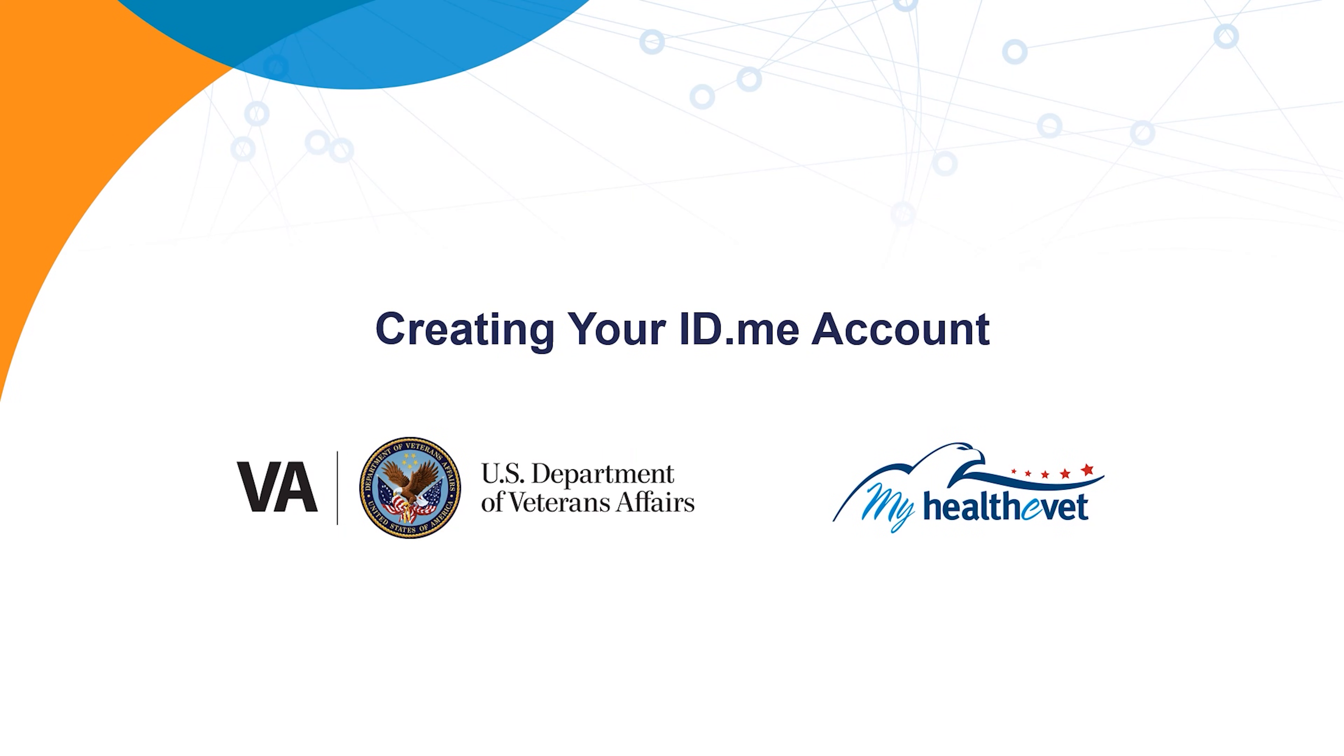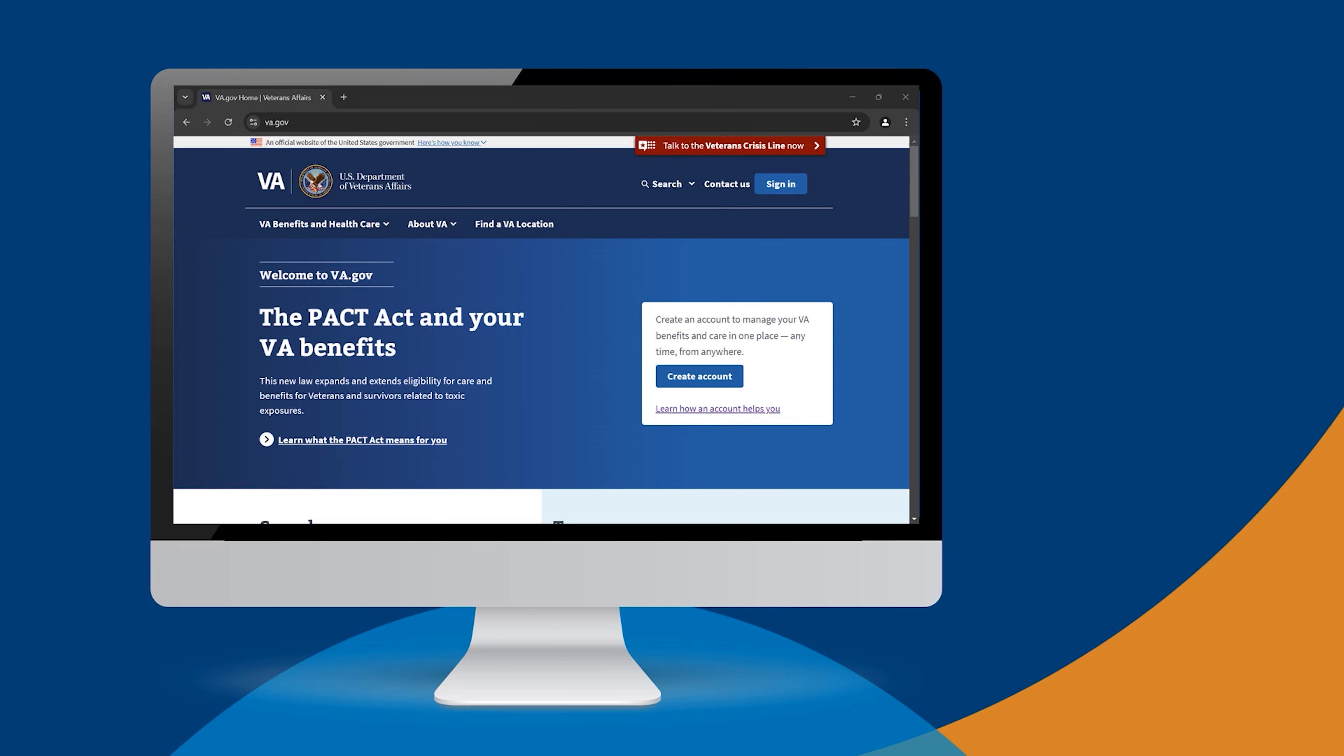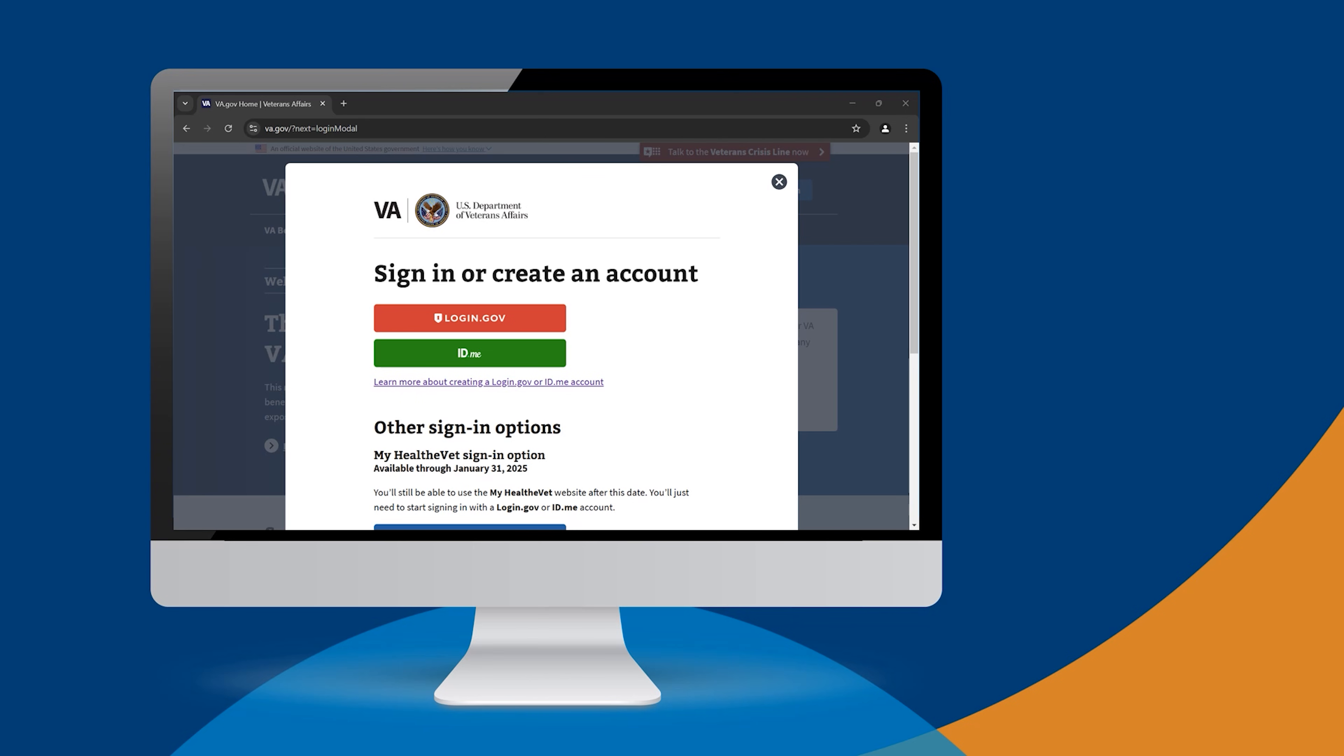Creating your ID.me account. To create your ID.me account, go to va.gov and select Sign In. On the Sign In screen, select ID.me, then select Create an ID.me account.